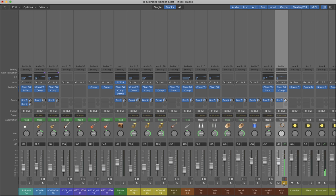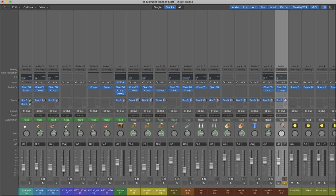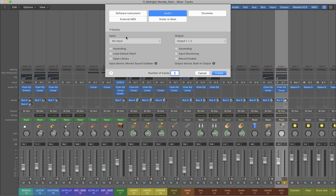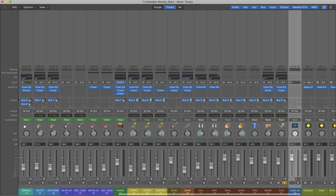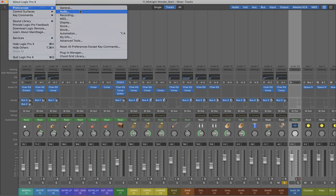So the kick drum has a lot of attack but could use a bit more low end. I'm not sure that's outputting through, it's just so you can hear what I'm doing.